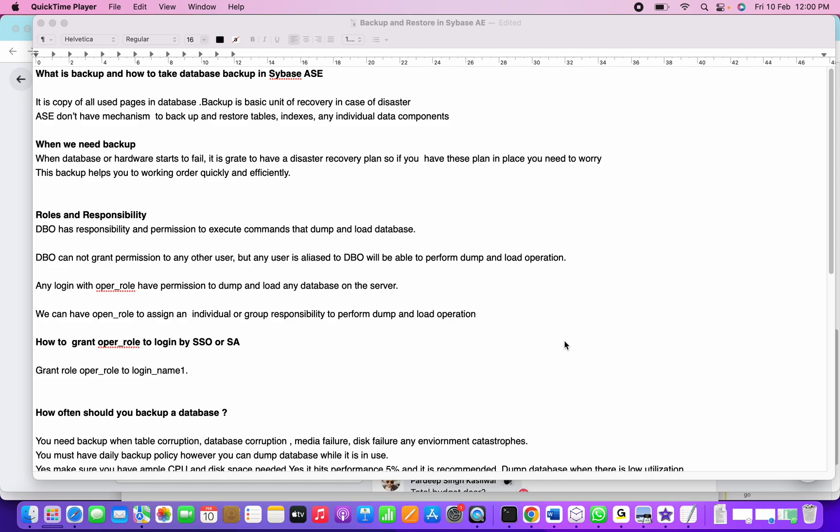Of course, we have third-party tools or utilities like BCP. We can perform BCP in and out of these objects. We'll see how to perform BCP in and out as well. When a database or hardware starts failing, it's great to have a disaster recovery plan in place so you don't need to worry - you can simply use those backups and start loading them so it's working quickly and efficiently.